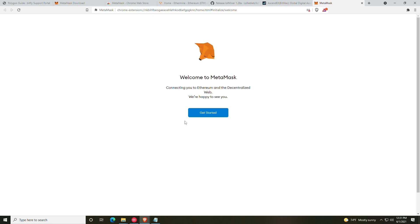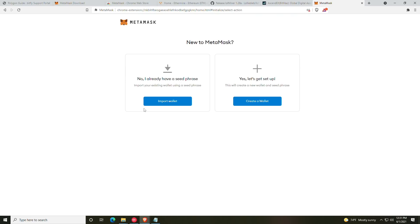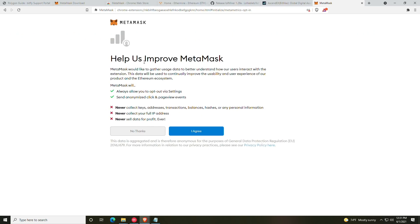All right, so now we are at the get started page for MetaMask. We're going to go ahead and click get started. If you have a wallet already you can import, but for now our example will be creating a wallet.